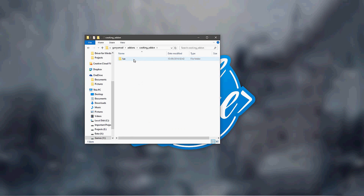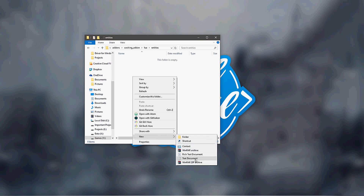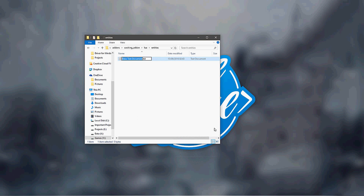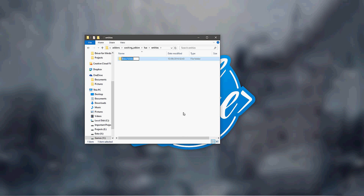That's not exactly what happens, but you can think of it like that. So now we have our entities folder. If you have not watched the entity tutorial yet, I advise you do. What we're going to do is inside here we're going to create a folder, and we'll call this 'dough'.